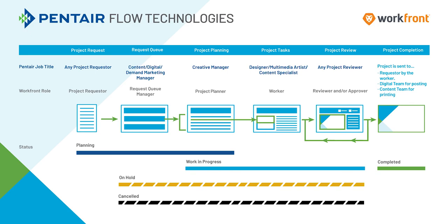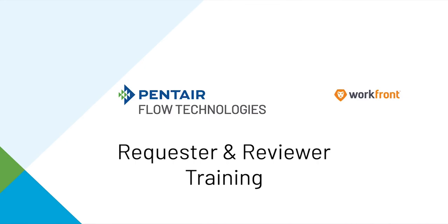After this point, the project will either go back to creative for additional reviews or the project will be completed. At that point, it will be sent to the requester by the worker or to other stakeholders such as the digital team or the content team. This concludes our requester reviewer training. Next, please review the Workfront mobile app training.